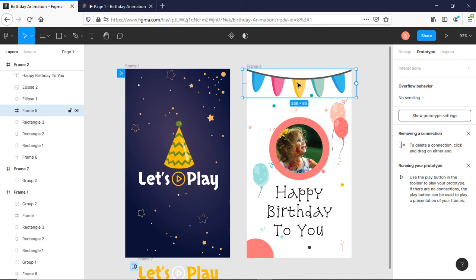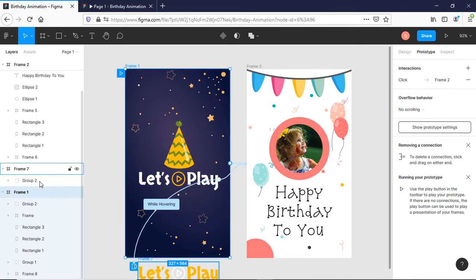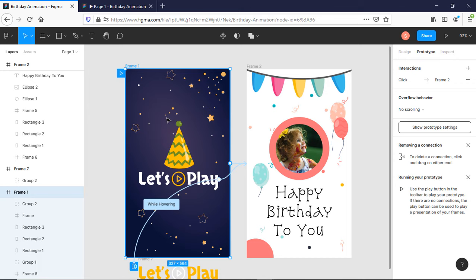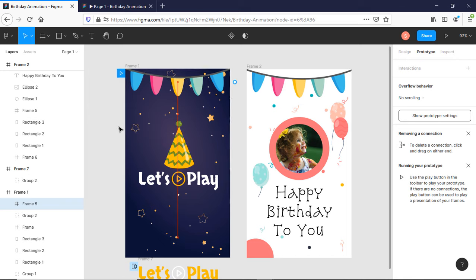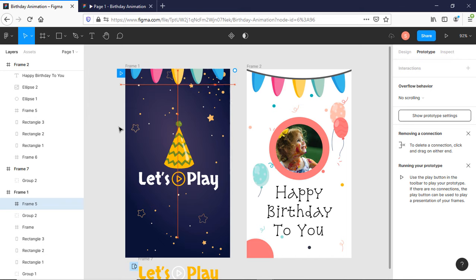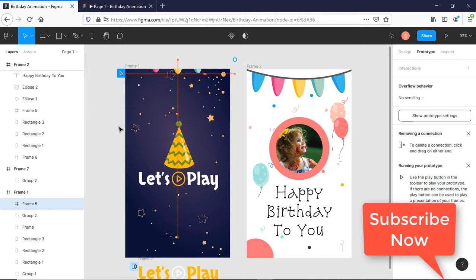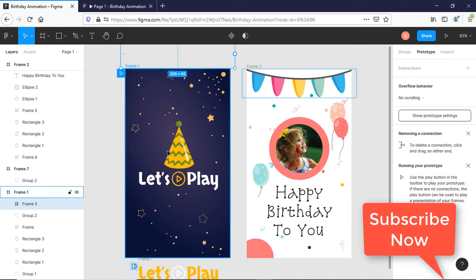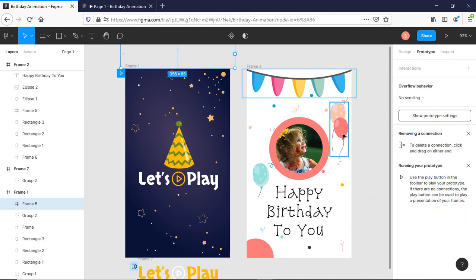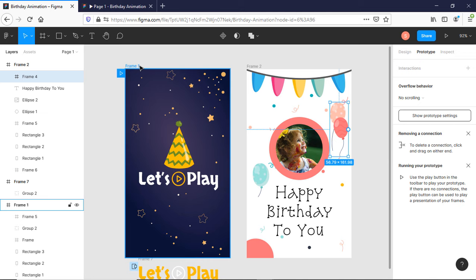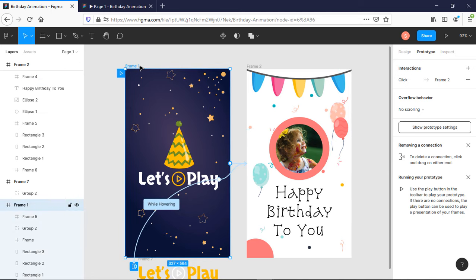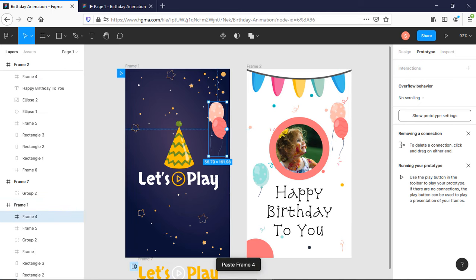Copy this image and paste it in Frame 1 and move it to up. It is not visible but it is still in Frame 1. Copy balloons and paste it in Frame 1. Similarly, move it to left or right where you would like to move it.